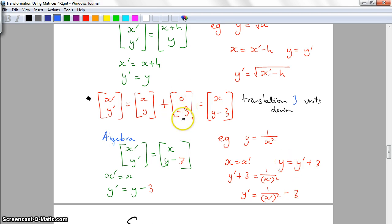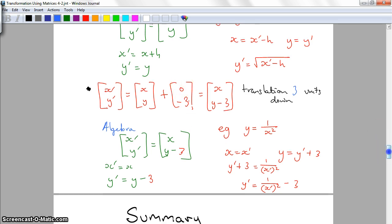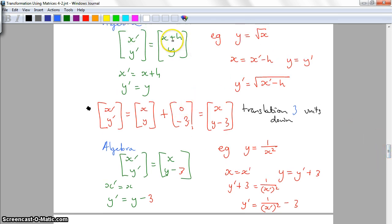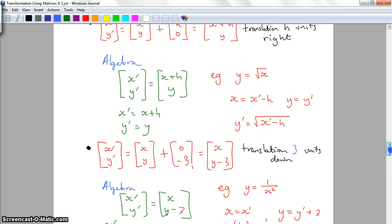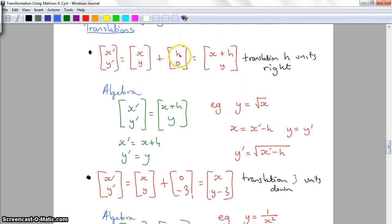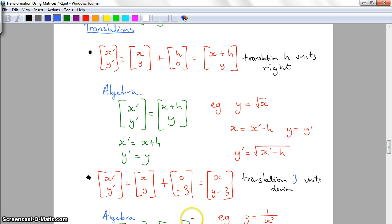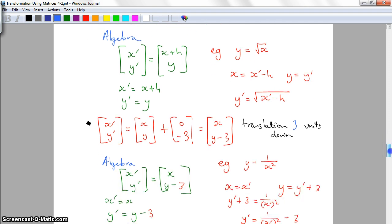In summary for translations: plus H moves it right H units, negative H moves it left H units, positive value moves it up, and negative value moves it down. So adding a positive K moves it up and a negative K moves it down. That covers the translations.